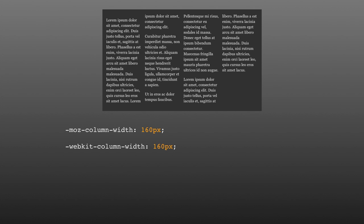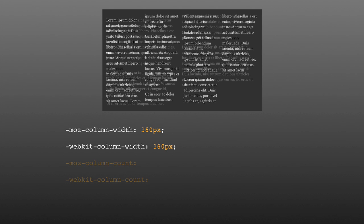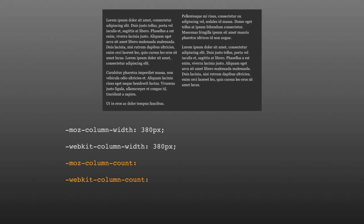Now, if we want a specific number of columns, we can use the column count property. In Mozilla, use -moz-column-count. And in WebKit, use -webkit-column-count. Then, set the value to an integer that will tell the browser how many columns you want. And that's all we need to get started.